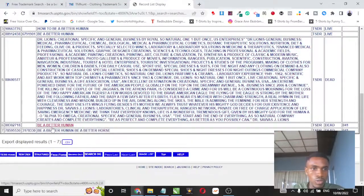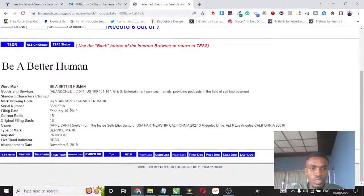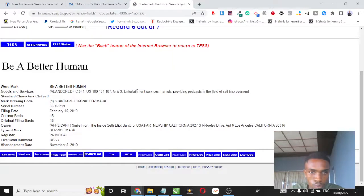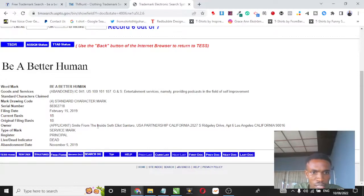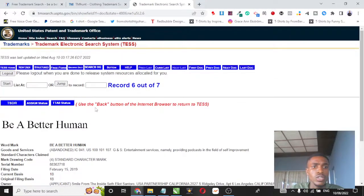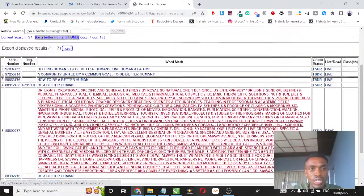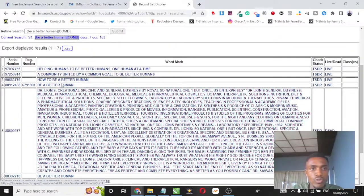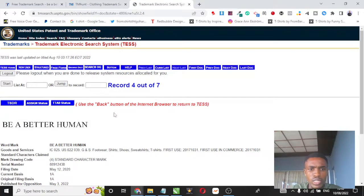I'm going to click on be a better human and you can see it shows this was also trademarked and it goes ahead and shows you the applicant. This one is Smile From Inside Set and all of that. So that's how you go about running trademark searches for your print-on-demand business before you go ahead and upload them.